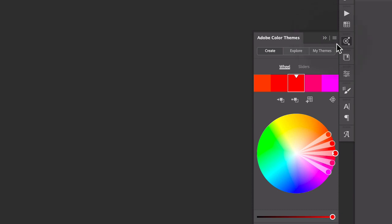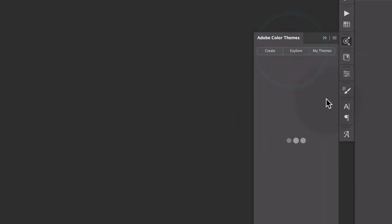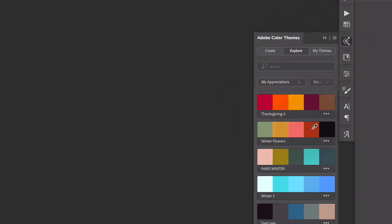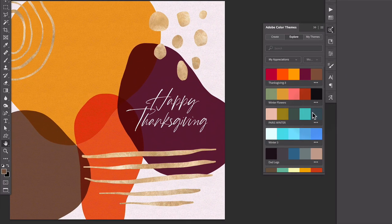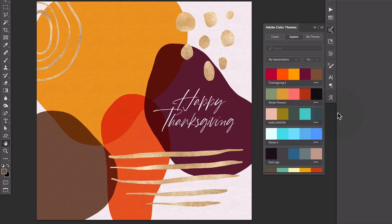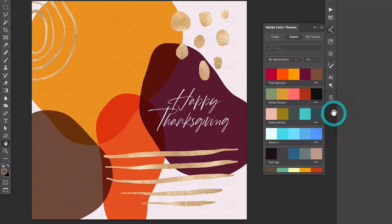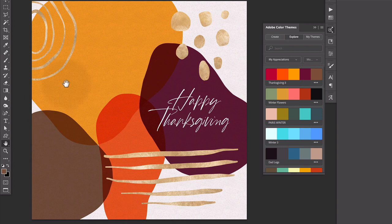So this is exactly what I used for my Thanksgiving design. I use this Thanksgiving three. And if I drag it over here, this is the final piece. So I ended up using four out of the five colors and I just love how this all looks together.